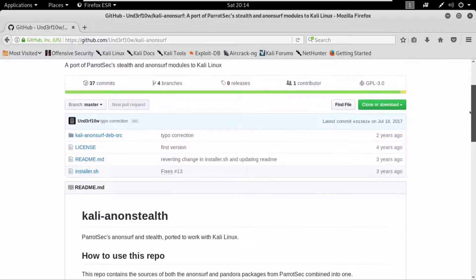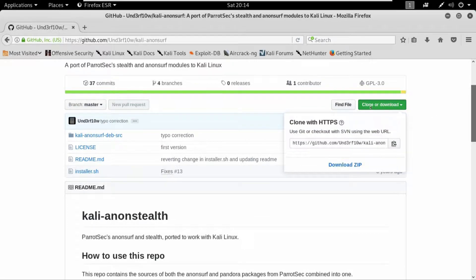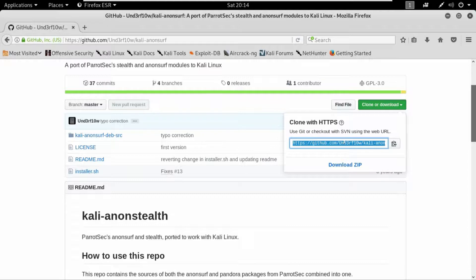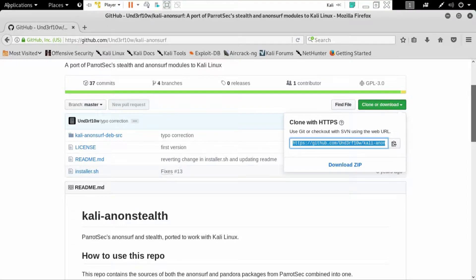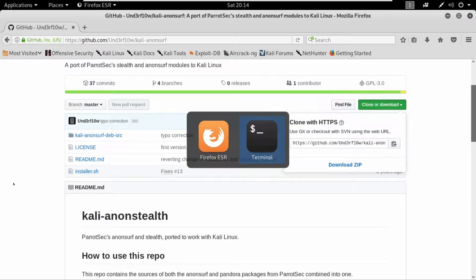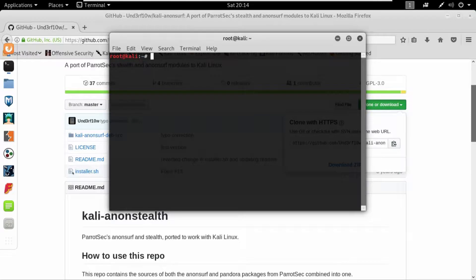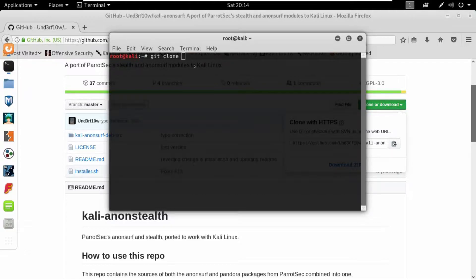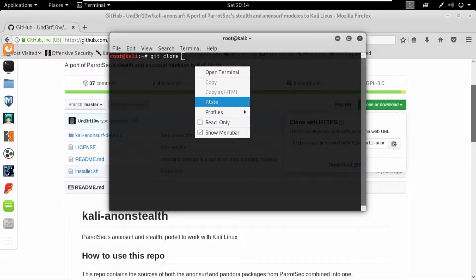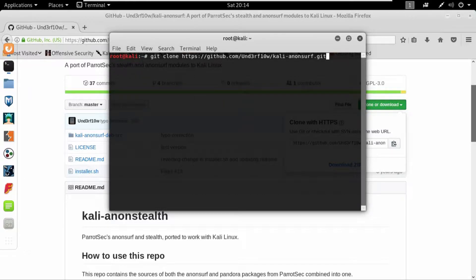So in order to clone the Anonsurf you can just copy this link and come over to terminal and write git clone and then paste the link that we have just copied. So now it will clone this repository.